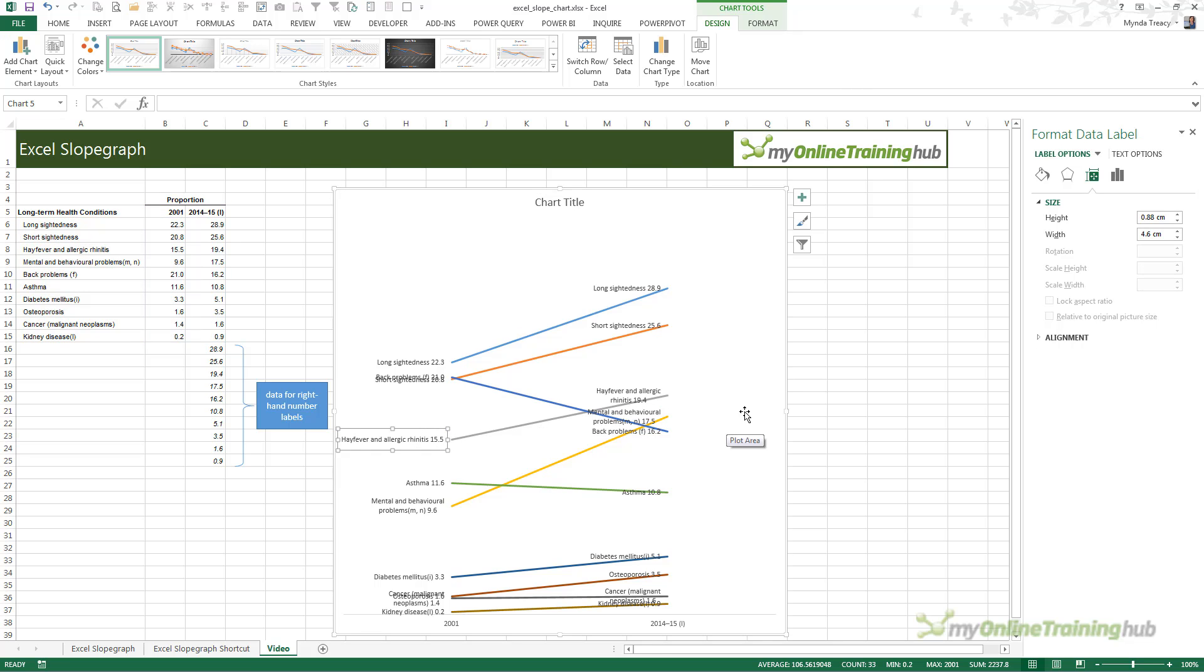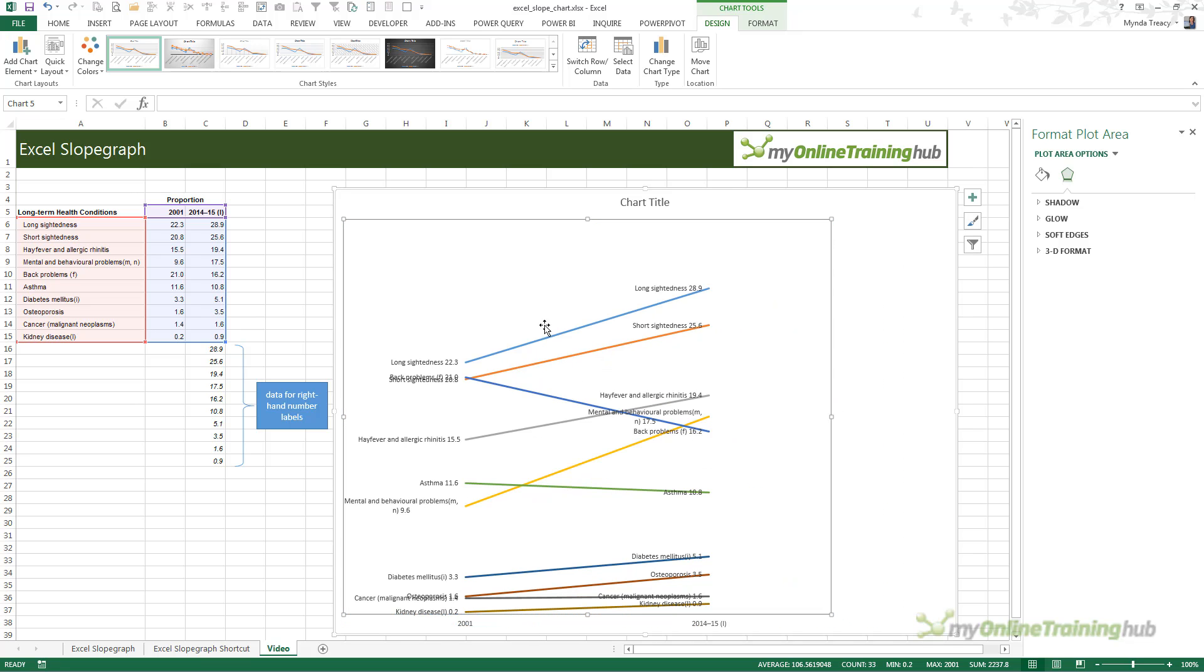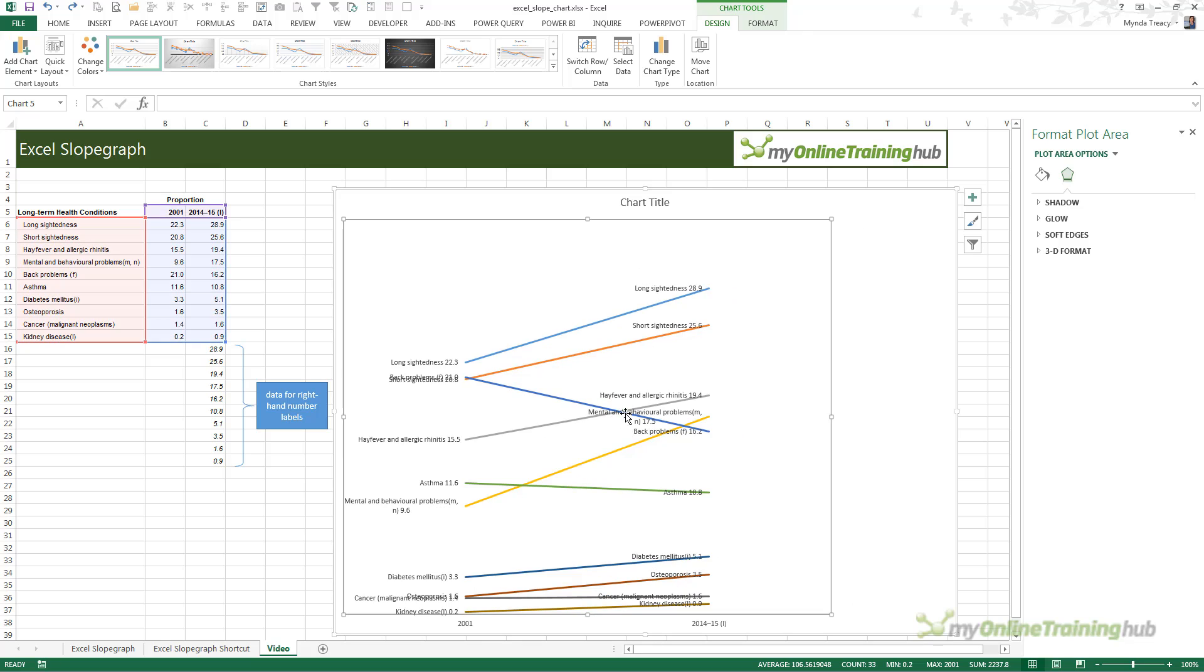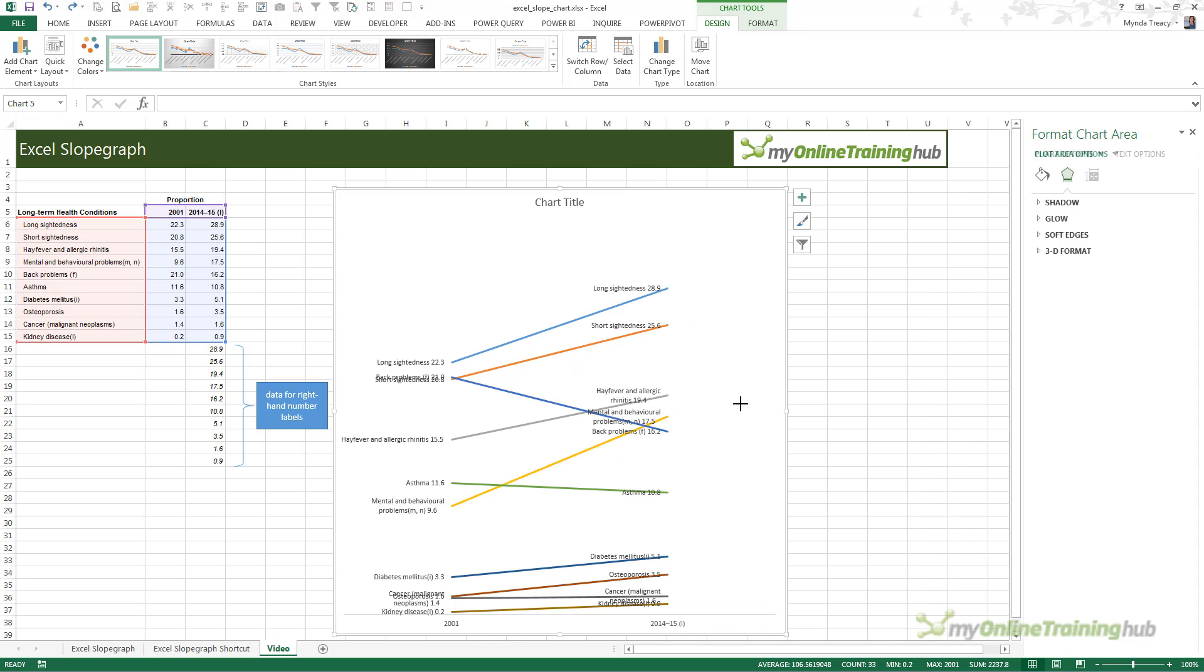If you're using Excel 2010, then you don't have these pull handles. What you have to do is make your chart really wide and then select the plot area and make that a bit smaller so that your lines aren't really wide. You just need to mess about with it until you get it how you want. I'm going to undo that because that's for 2010.